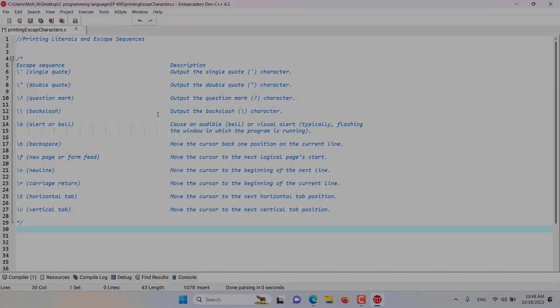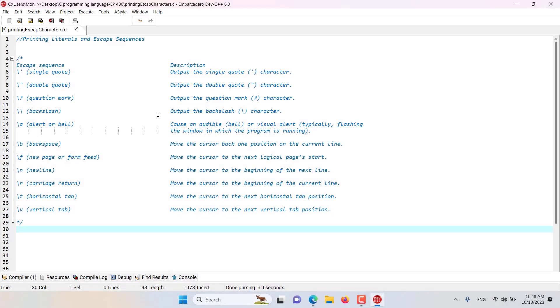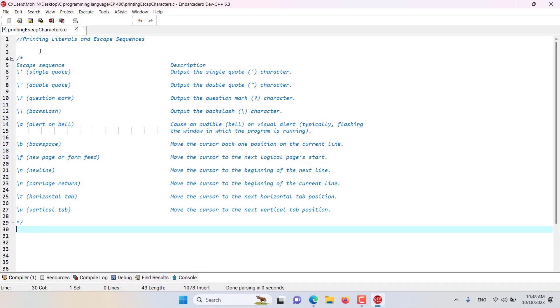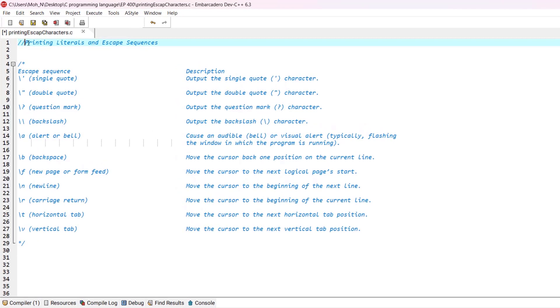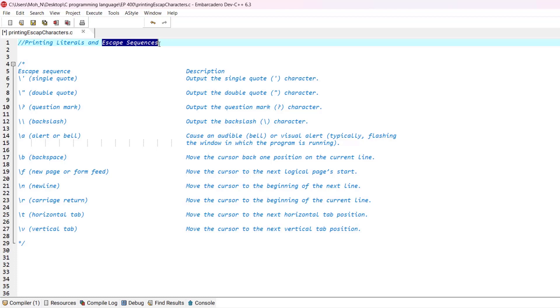Hello and welcome to this episode. In this episode, we would like to discuss printing literals and also escape sequences and what exactly are escape sequences.